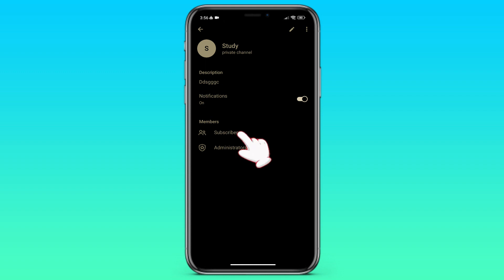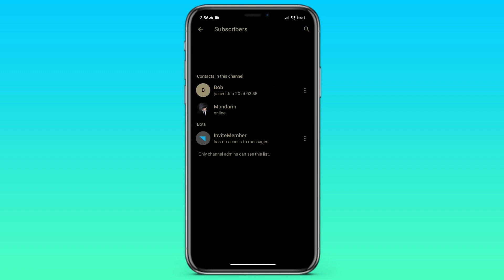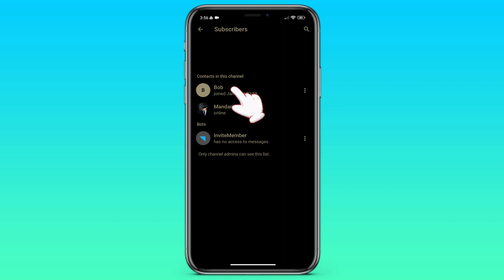Here we can see all the subscribers of our Telegram channel. To find out their name, if they have one, we need to click on one of the subscribers. For example, Bob. And here we see his username.